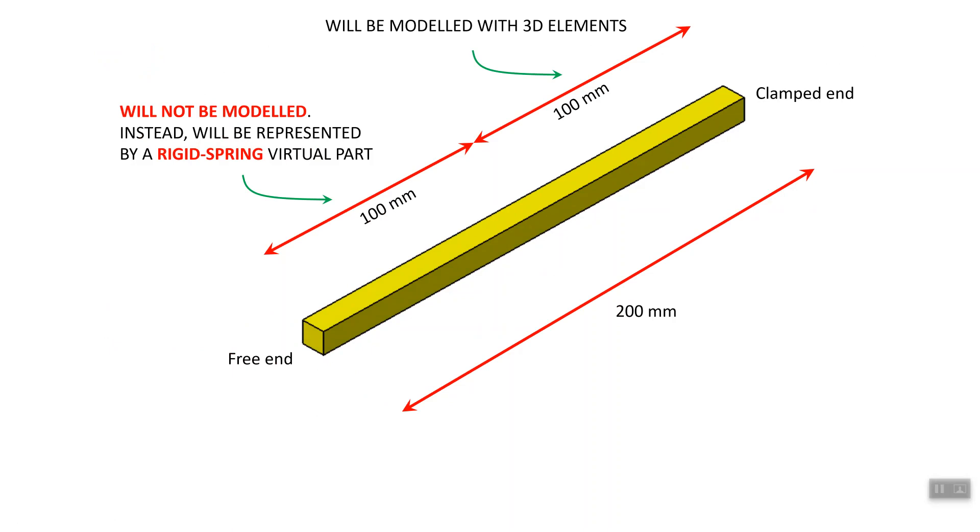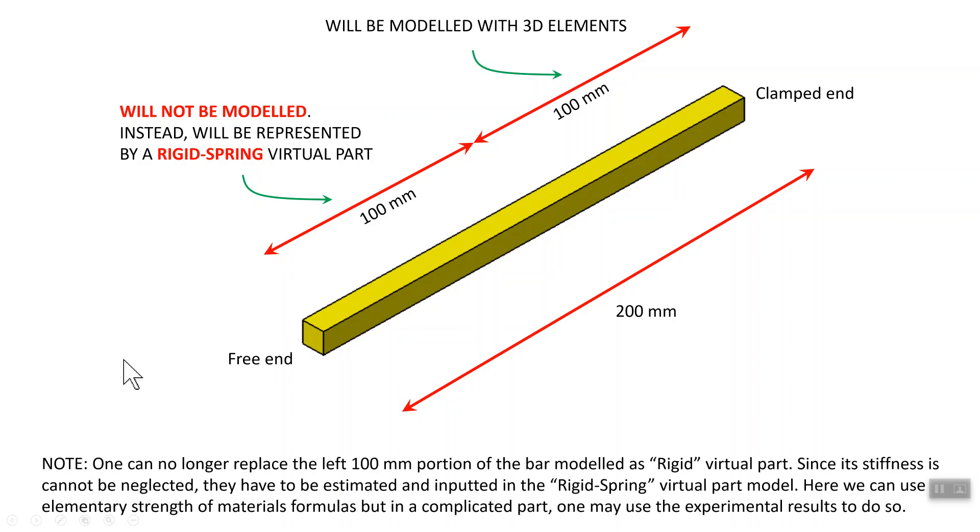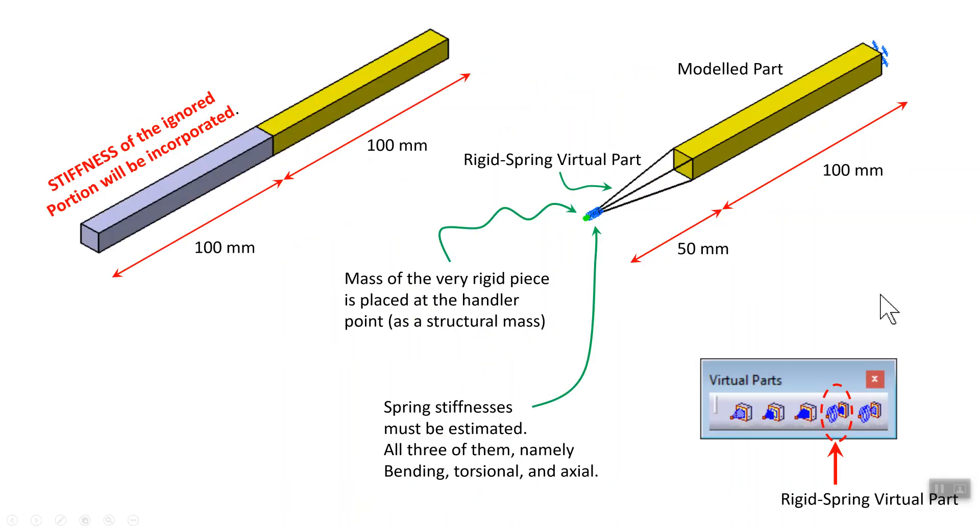Here's the problem that we're going to do. It's very similar to what we did earlier, except that the bar entirely is 200 millimeter. We decide that we're not going to model the 100 millimeter on the left, so we're only going to model the 100 millimeter on the right. This left one, we're going to leave it as rigid spring. One can no longer replace the left 100 millimeter portion of the bar as rigid virtual parts, since the stiffness cannot be neglected. These have to be estimated and inputted in the rigid spring virtual part model. We're going to do it through elementary strength of material formulas, but sometimes you may not have it, then maybe experimental results can be done experimentally and then input into the criteria.